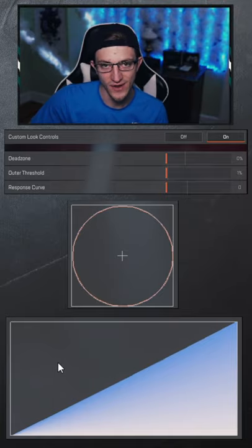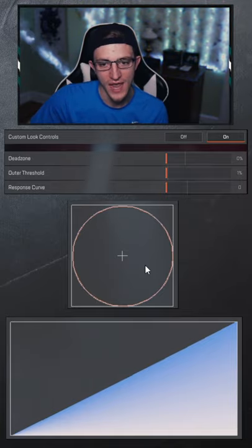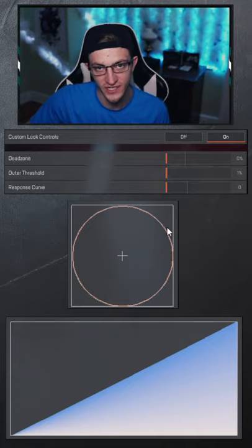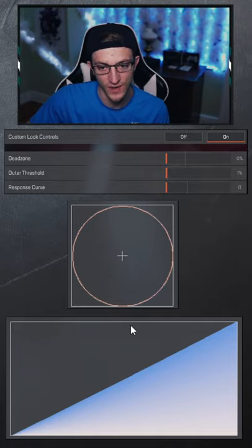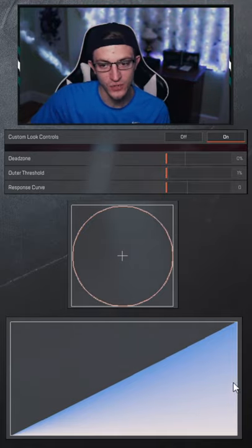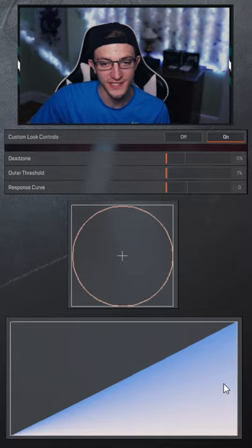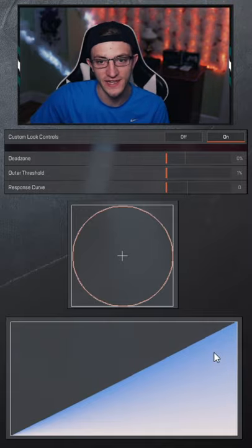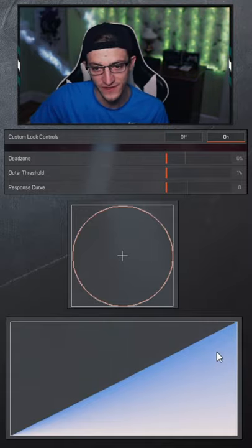When you're not creating any input on your analog stick, you're at the bottom left-hand corner. And as you create more input going out to the outer reaches of this circle, you're moving to the right of this graph. As you move up, this is an increase of speed and how sensitive that stick is actually going to feel.